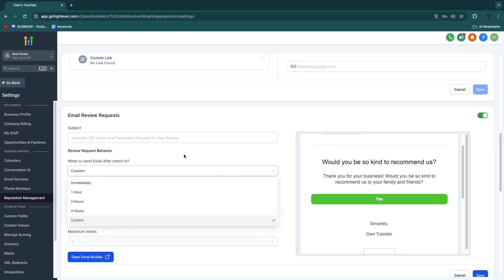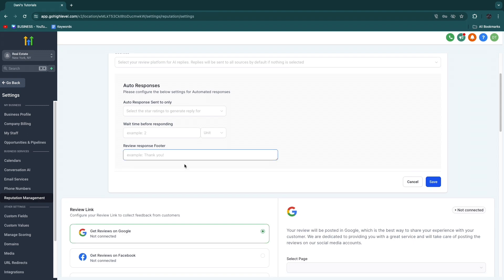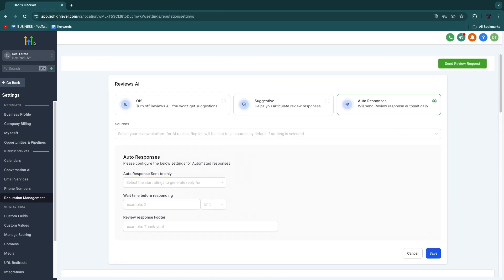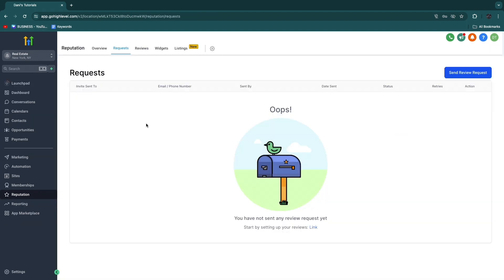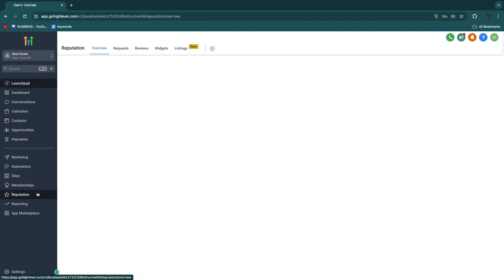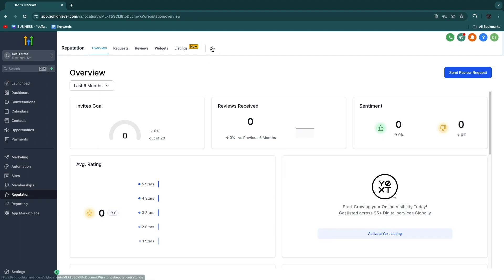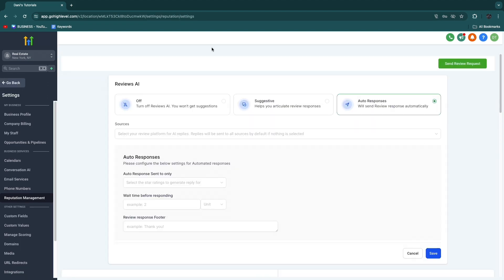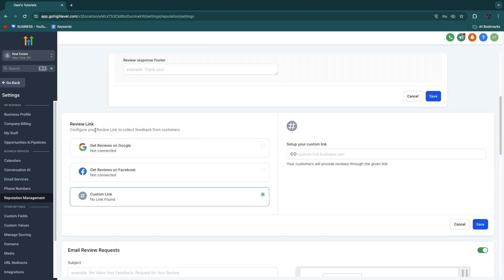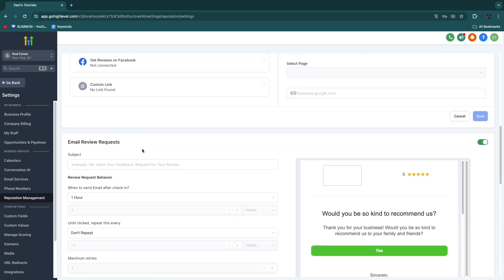But you can, for example, also set it to custom right here and then set it to, for example, seven days, whatever you want to do. So then you will have this system running automatically, and now reviews will be requested automatically to your Google reviews. So first, connect your Google reviews here, then go to reputation, click on the settings icon.